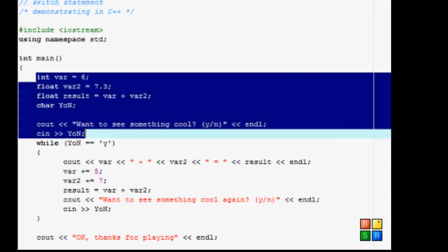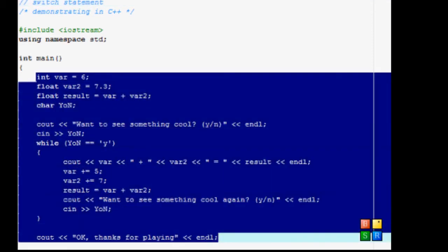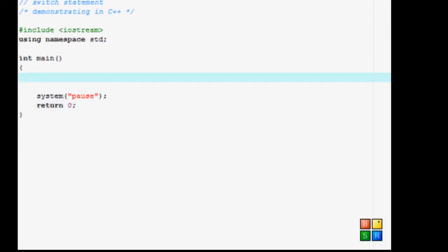What this means is that the user will input a number from 1 to how many, and this will go through each one and say if the user inputted this, display this. If not, go to the next one, see if the user inputted that and do that, and so on and so forth.